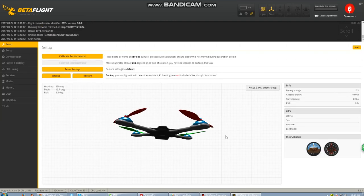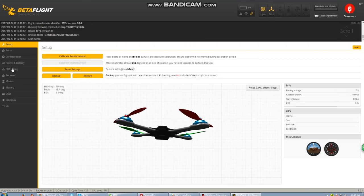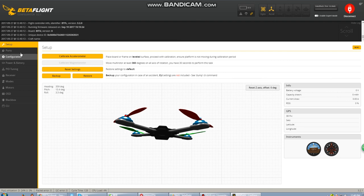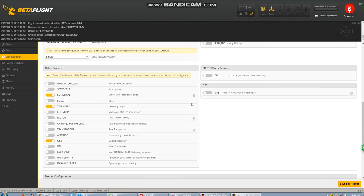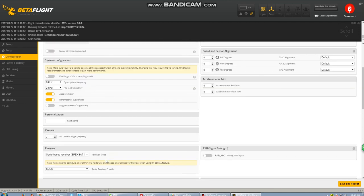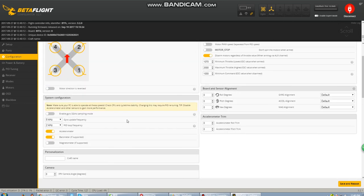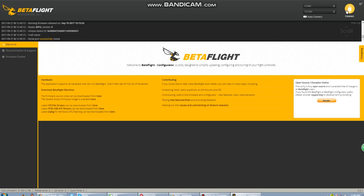Load up the program again, go into configuration, and just verify we've got all the goodies turned on like soft serial, telemetry, and OSD. That's great, looking good. So thank you very much for watching and let us know if you have any questions.